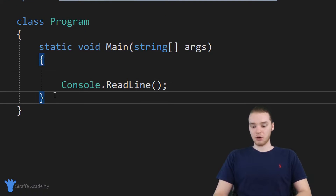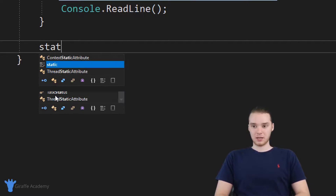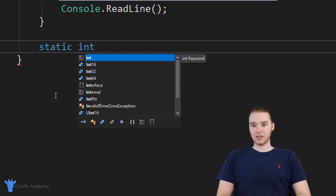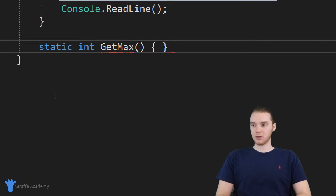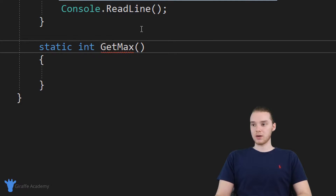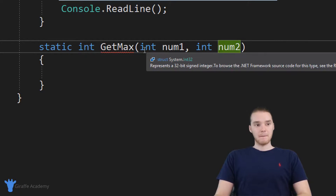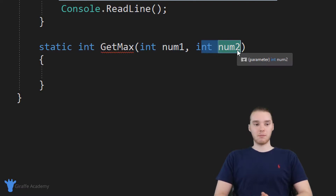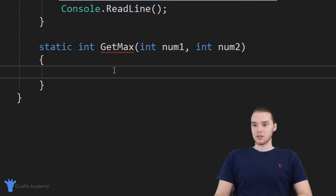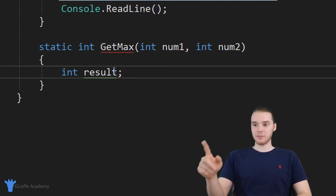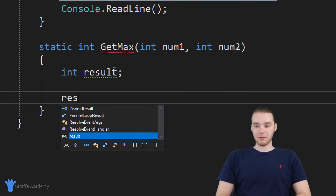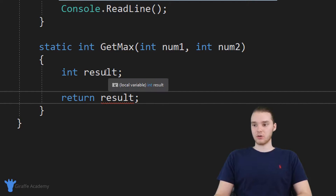I'm going to go below this main method and we're going to create another method. I'm just going to say static, and I'm going to want this to return an integer. I'm going to call it getMax, and then I'm going to make open and close parentheses and open and close curly brackets. getMax is going to take two parameters: an integer num one and another integer num two. I'm actually going to create a variable — an integer, I'll call it result — and I'm not going to give this a value yet. Then down here I'm going to return result.